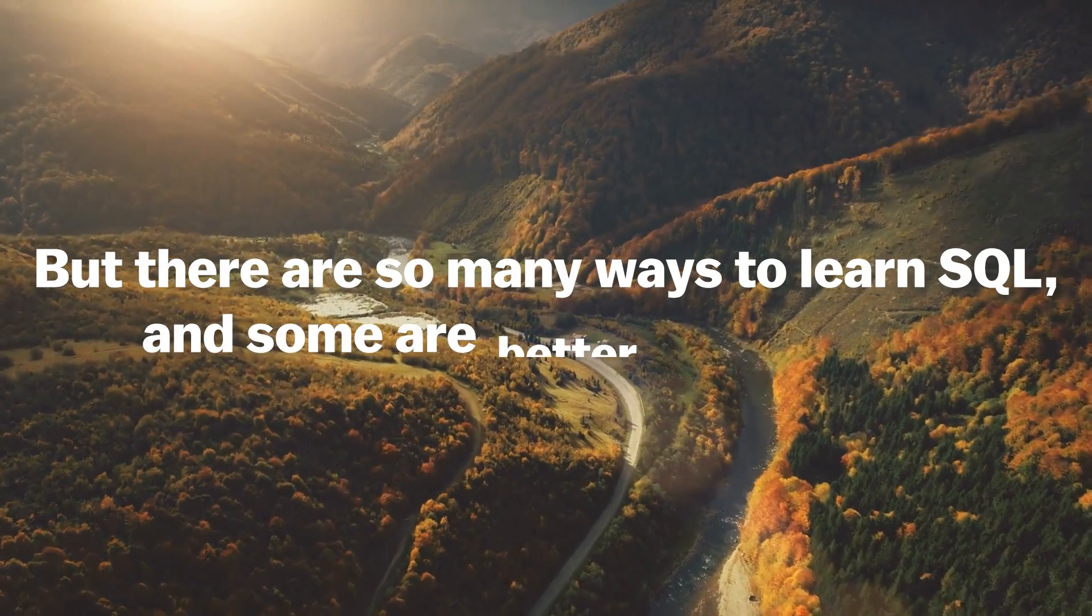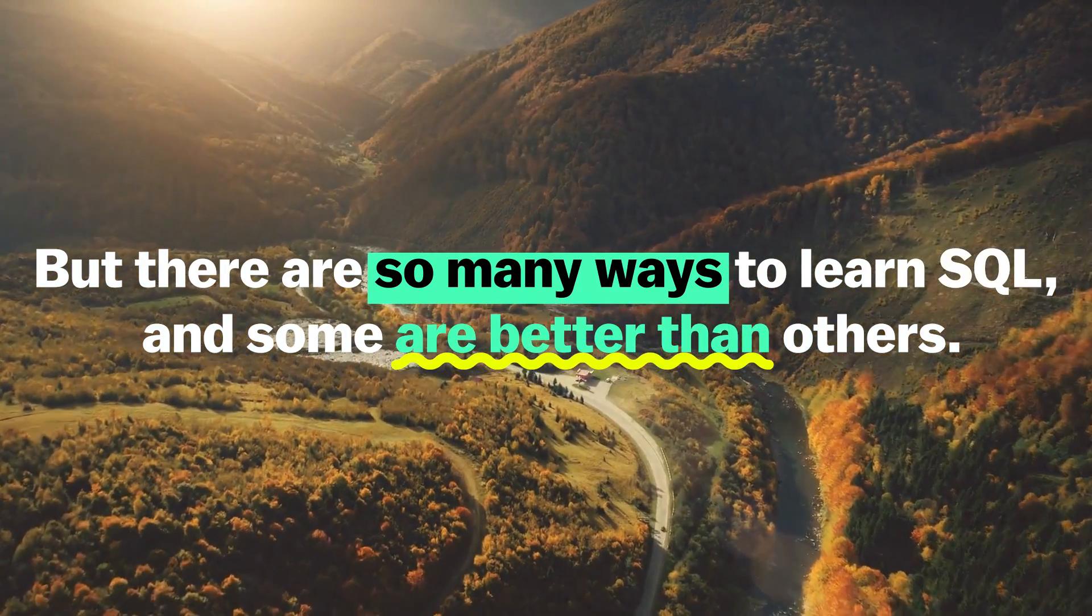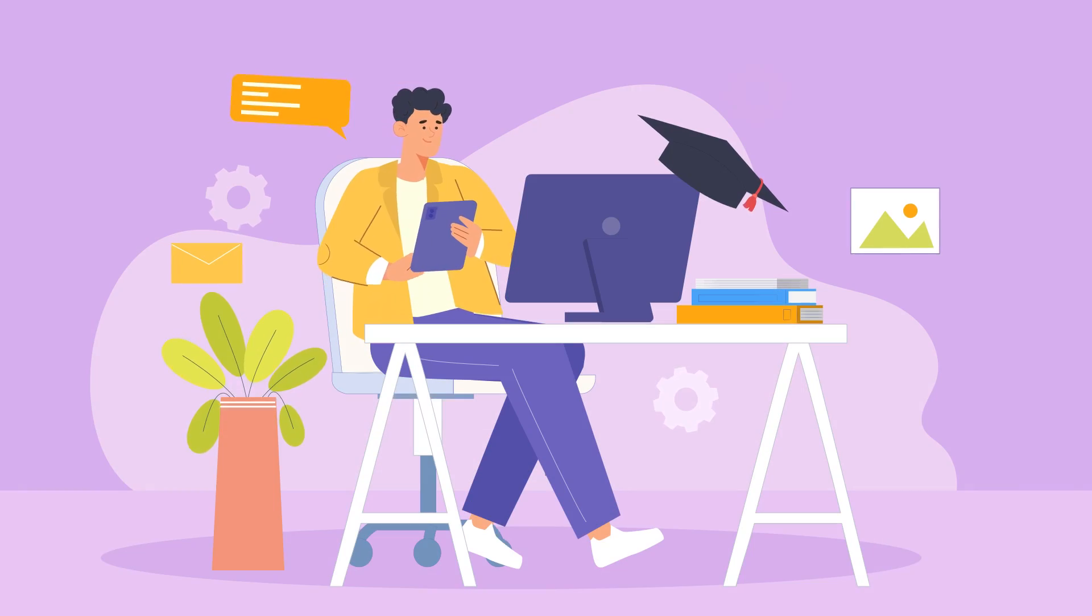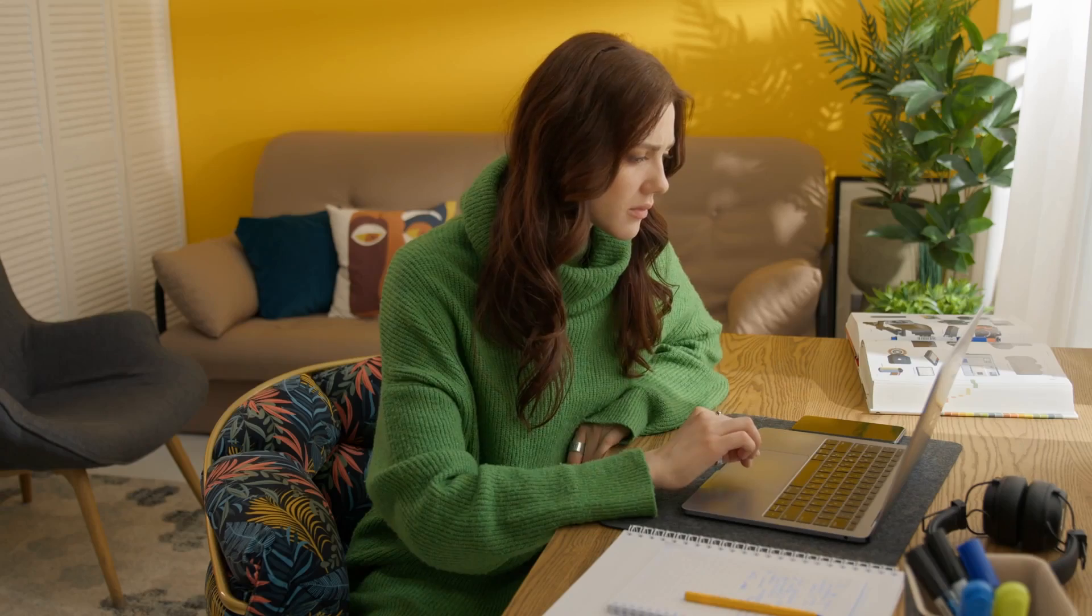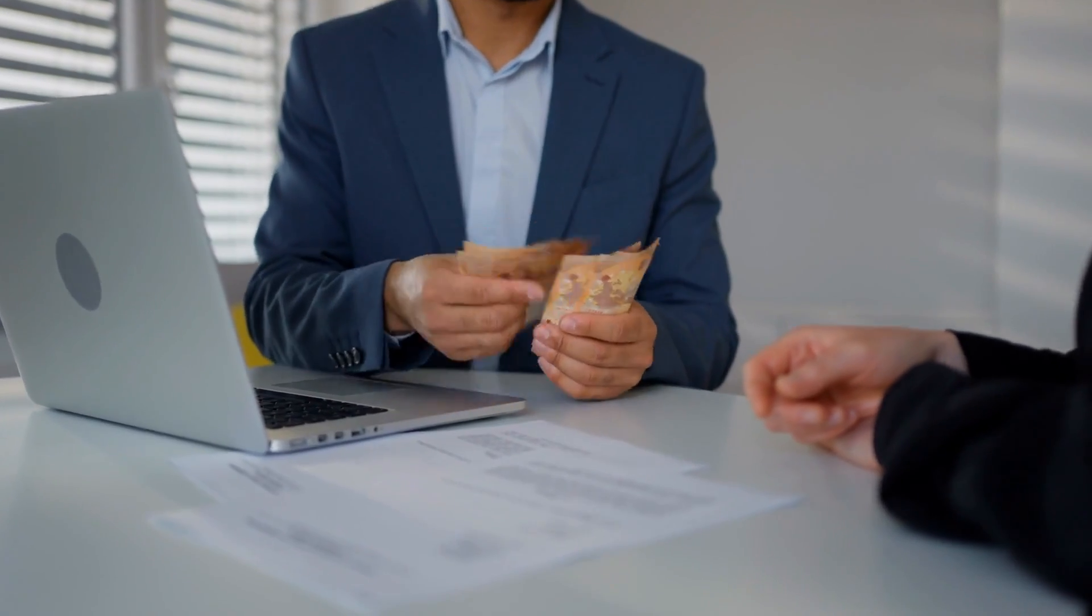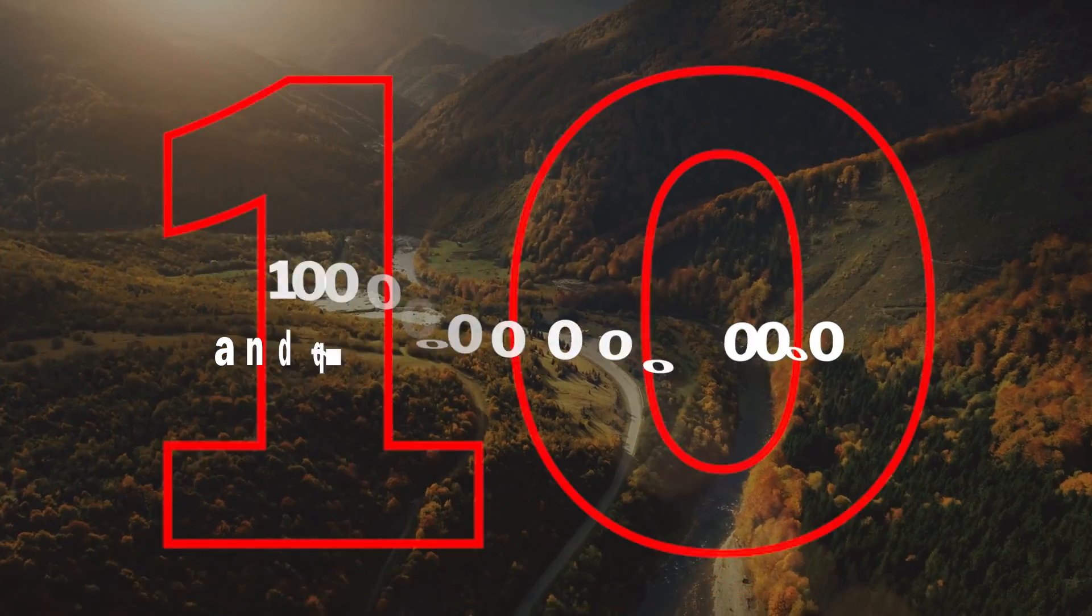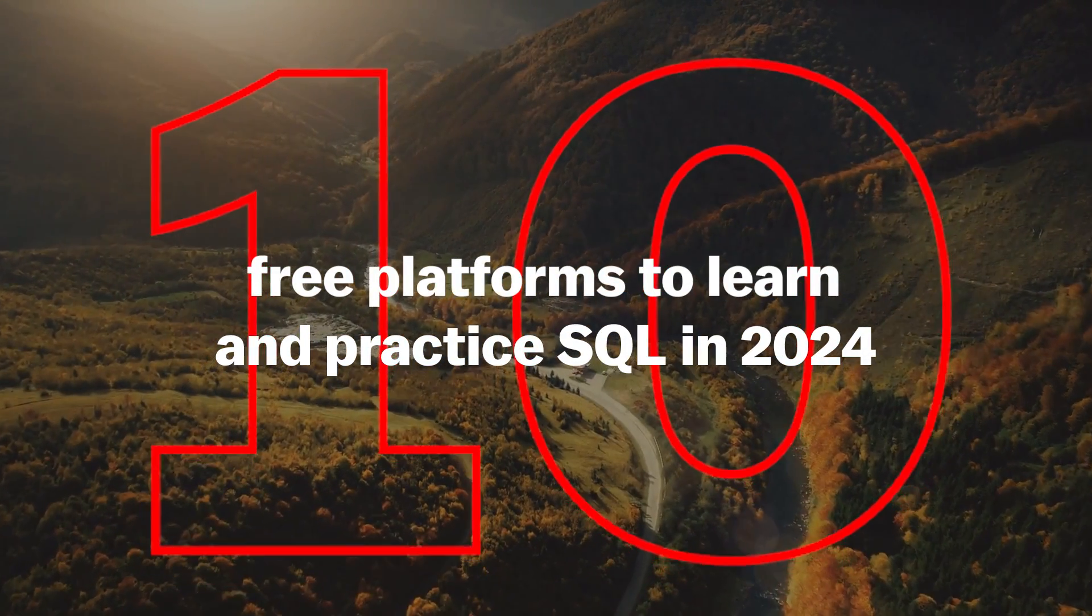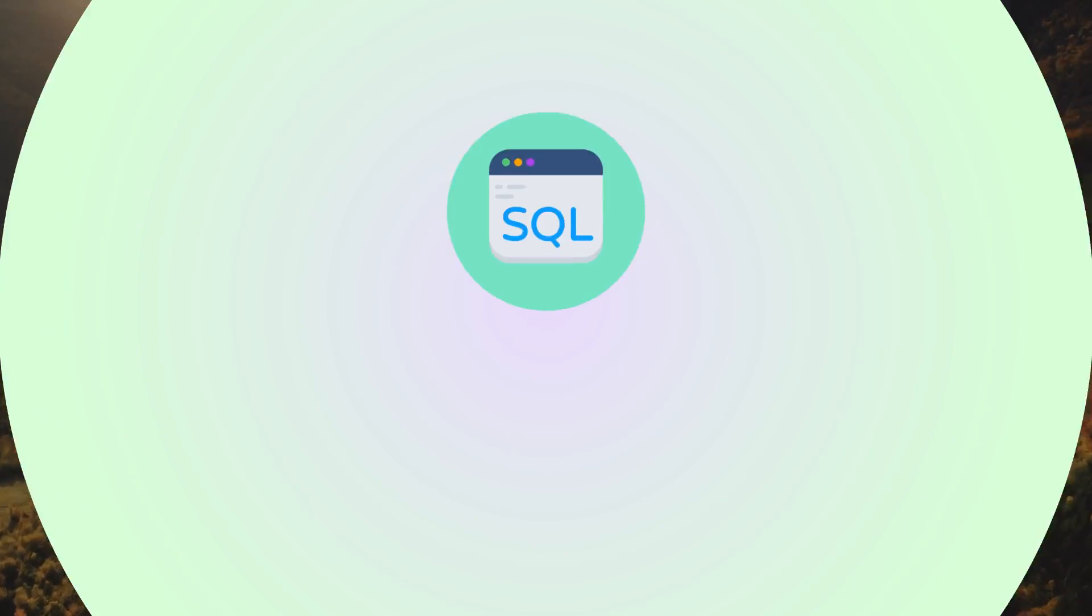But there are so many ways to learn SQL, and some are better than others. If you learn from the wrong platform or from the wrong course, you'll waste a ton of time and money you could have made from your new job. Today, I'll cover the top 10 free platforms to learn and practice SQL in 2024.